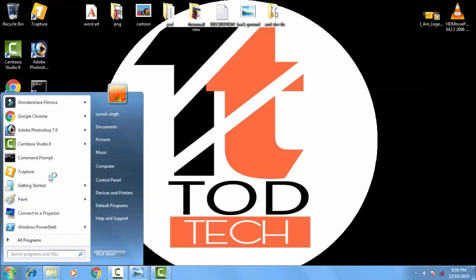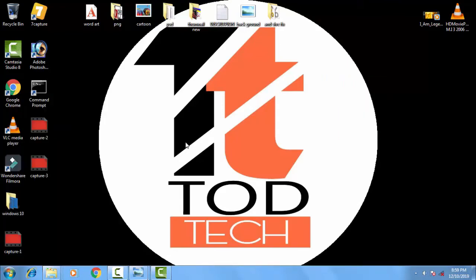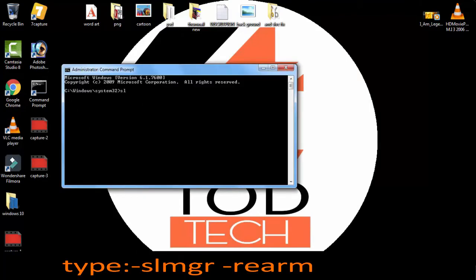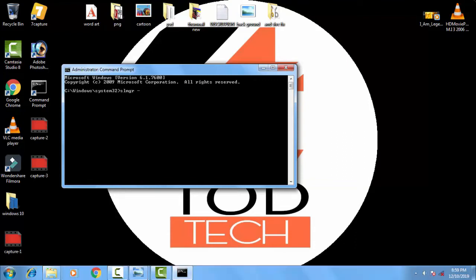Afterward you have to just click yes. On the command prompt menu you have to type slmgr space minus rearm. Then you have to simply press enter.